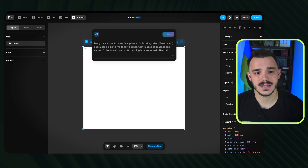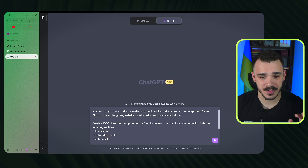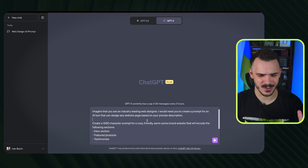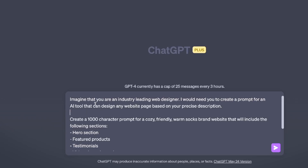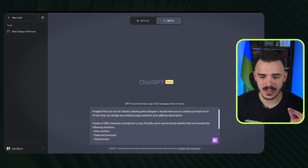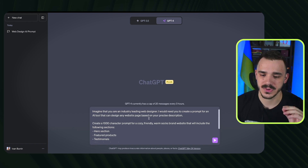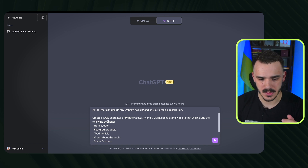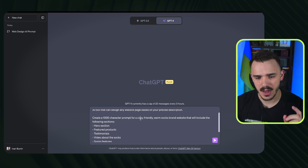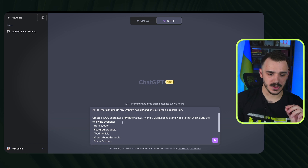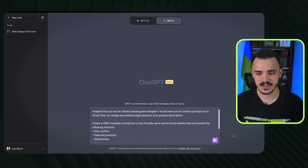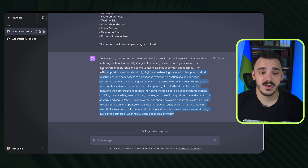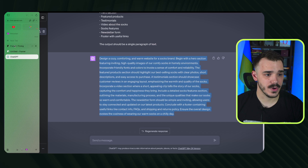Whenever I need to create a good prompt I jump into ChatGPT. I pre-created a prompt for ChatGPT that will generate a better prompt for Framer — sounds like inception but whatever. I tell ChatGPT to imagine it's an industry-leading web designer and to create a prompt for an AI tool that can design a website page based on a precise description. I describe the sections I want and limit it to a thousand characters — in this case for a cozy, friendly, warm socks brand. Then I copy ChatGPT's output and paste it into Framer.